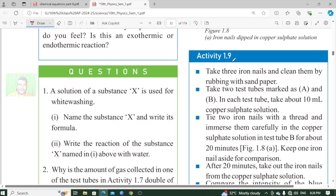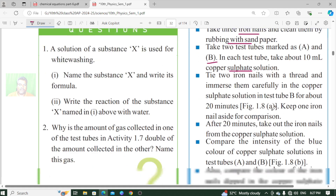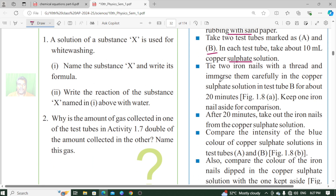Let us see Activity 1.9. Step 1: Take 3 iron nails and clean them by rubbing with sandpaper. Step 2: Take 2 test tubes, marked as A and B. In each test tube, take about 10 ml of copper sulfate solution. Tie 2 iron nails with a thread and immerse them carefully in the copper sulfate solution in test tube B for about 20 minutes.